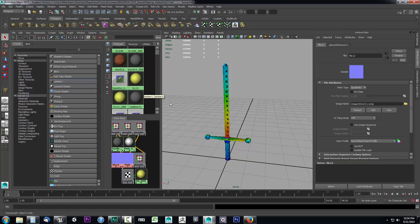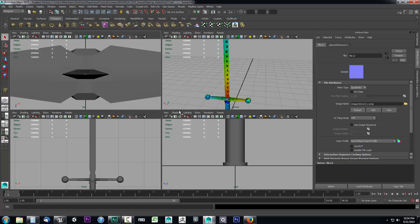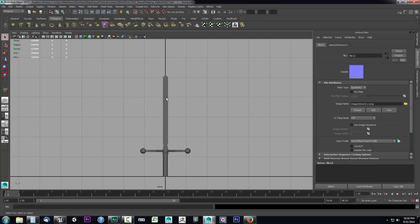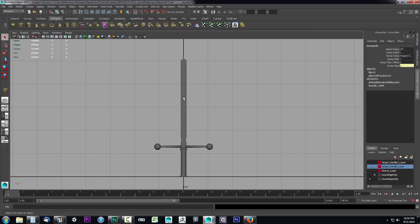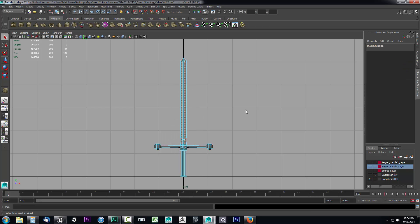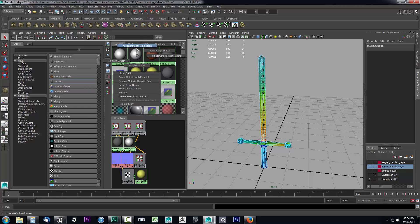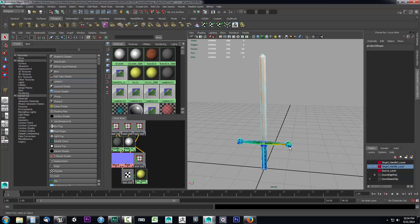Now we have our three textures set up and they each have the underscore_gam identifier. Let's go ahead and apply them to the polygons like we did in a previous video. I'll open up the four-panel layout so I can get just the blade from the front view. I'll take it out of reference mode, then right-click and select faces — just these faces going down the blade. Then I can go back to the Hypershade editor, find blade_gam, right-click, and say assign material to selection.